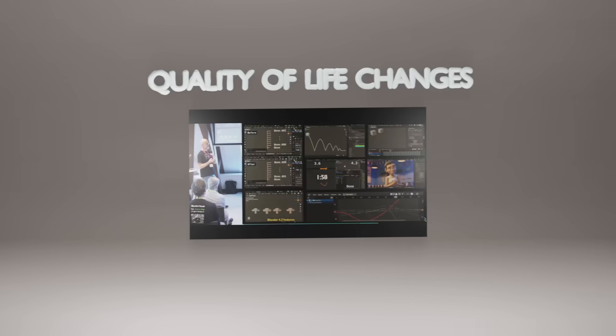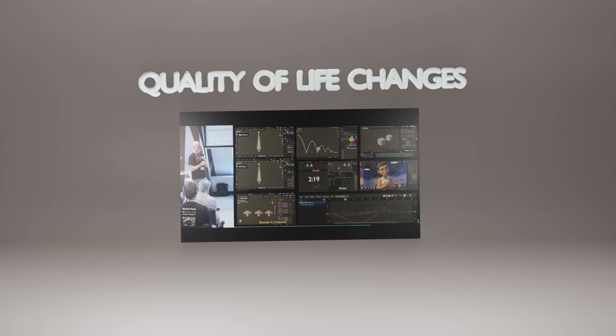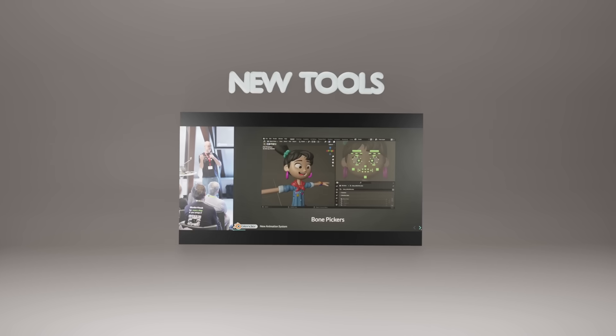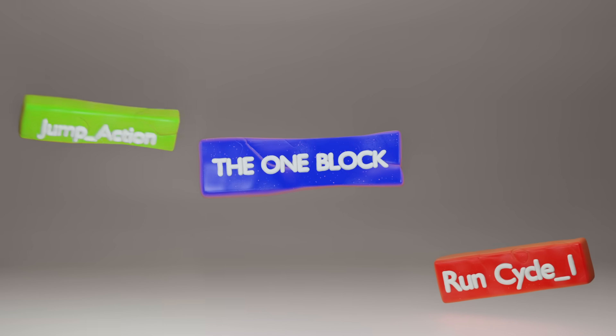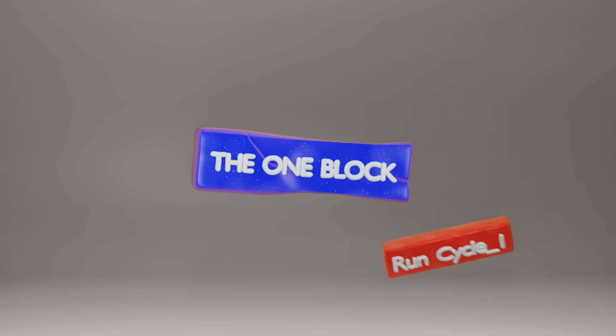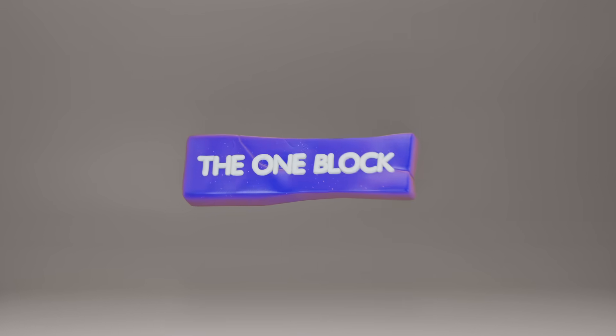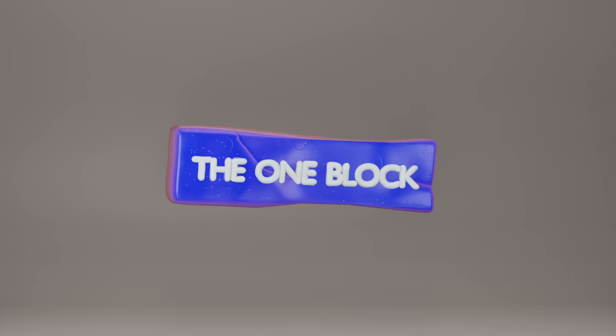It's been two years, and we have some amazing new updates to talk about, like massive quality of life changes, incredible new tools, and a secret animation project that's going to change the way you and I animate forever.